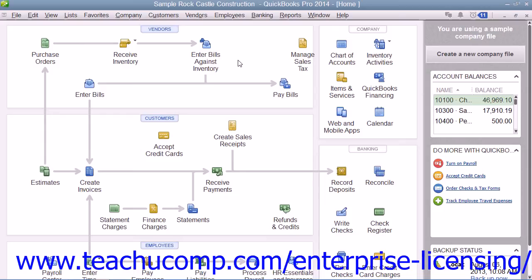After you have collected taxes, you'll then need to find out what you owe. As taxable sales are recorded, QuickBooks keeps track of the taxes collected within the sales tax payable account. When it comes time to pay a sales tax agency, you can open the sales tax payable register to see how much is owed, or you can create a sales tax liability report.